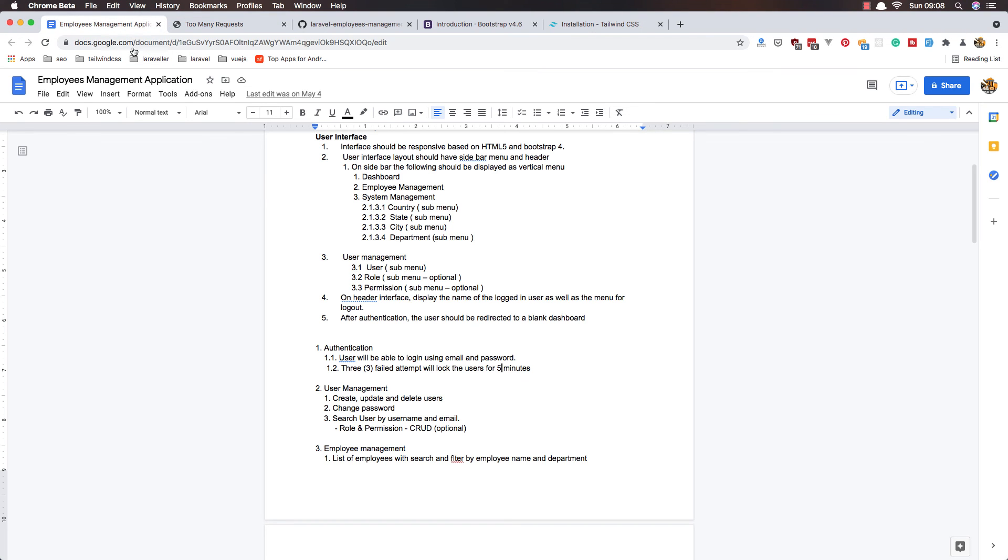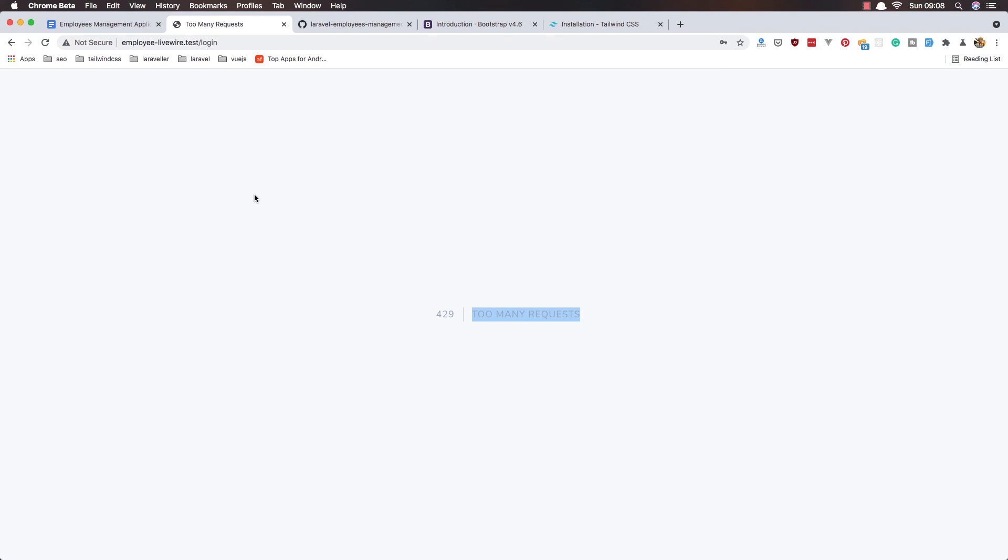But we need to make only three failed attempts and we lock the user for five minutes. Laravel locks for one minute by default, so if we wait for one minute, we have the ability to test again - to make again five requests.